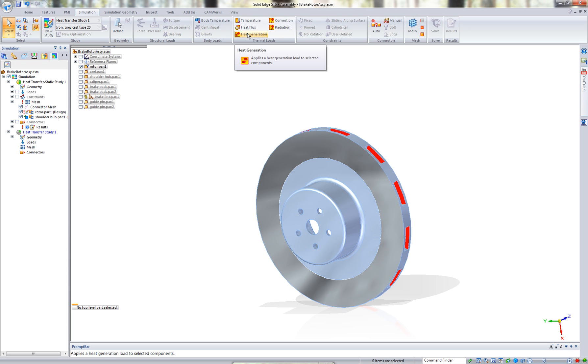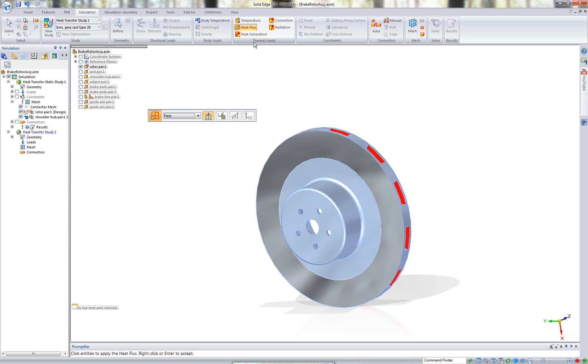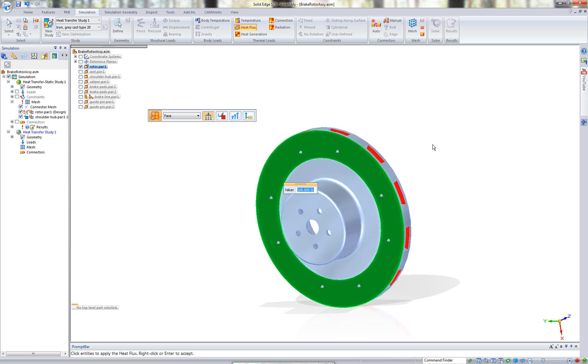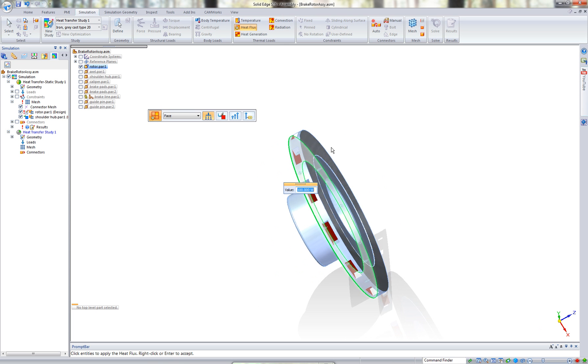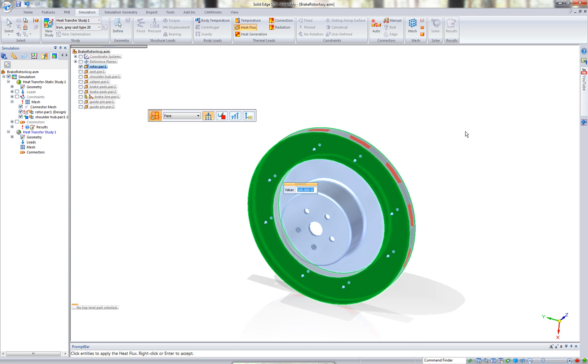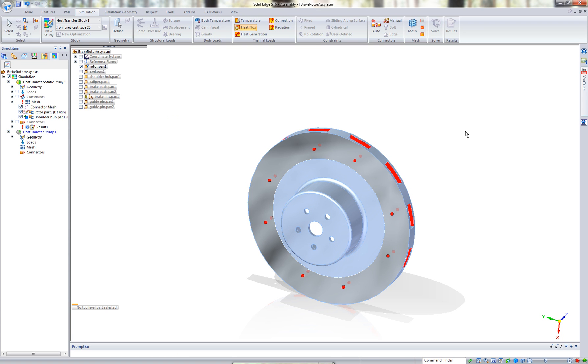We also have heat generation, which is the same as heat flux, but it's going to apply the heat to the entire part. We just want to do it to a face, so we're going to use the heat flux. We're going to say this face and this face. There are the two faces we're going to apply the loads to. We're going to say 1,200 watts is going to be applied to these two faces.